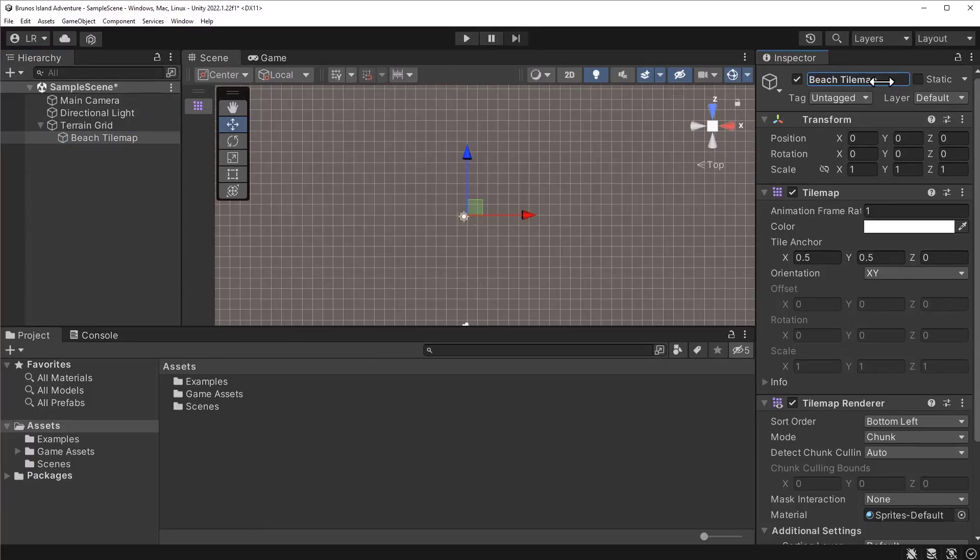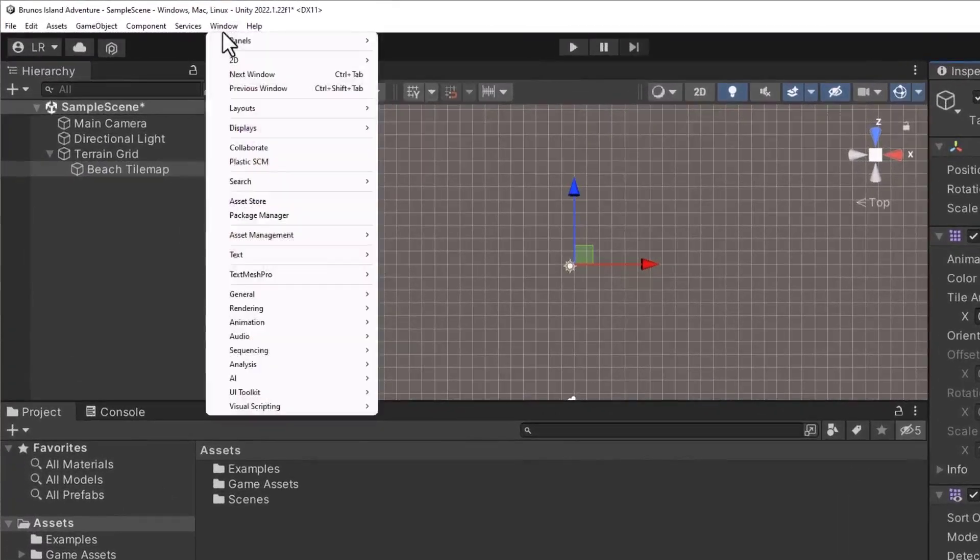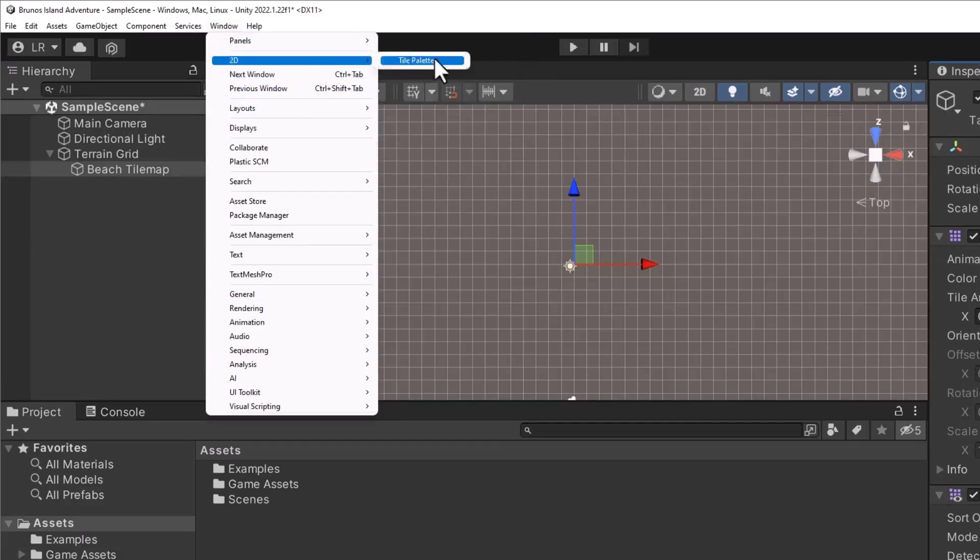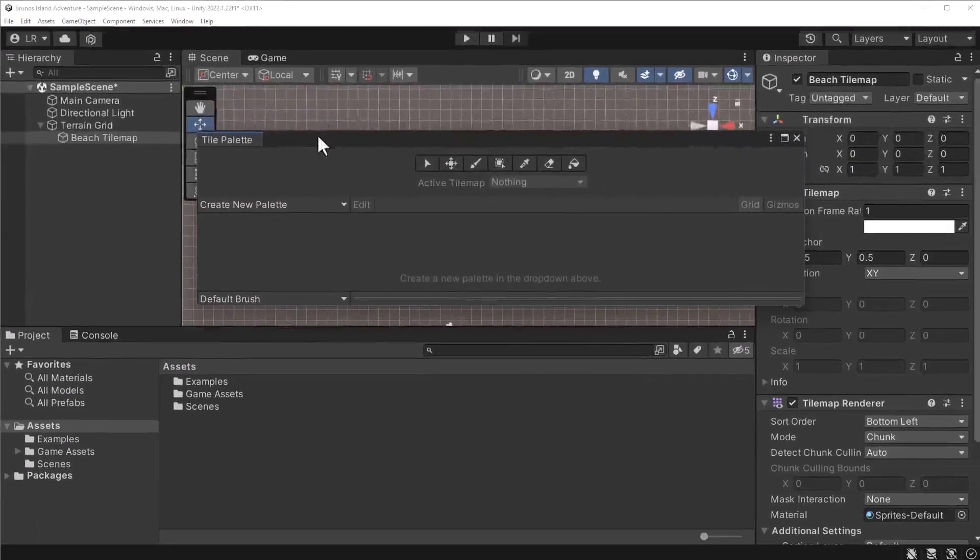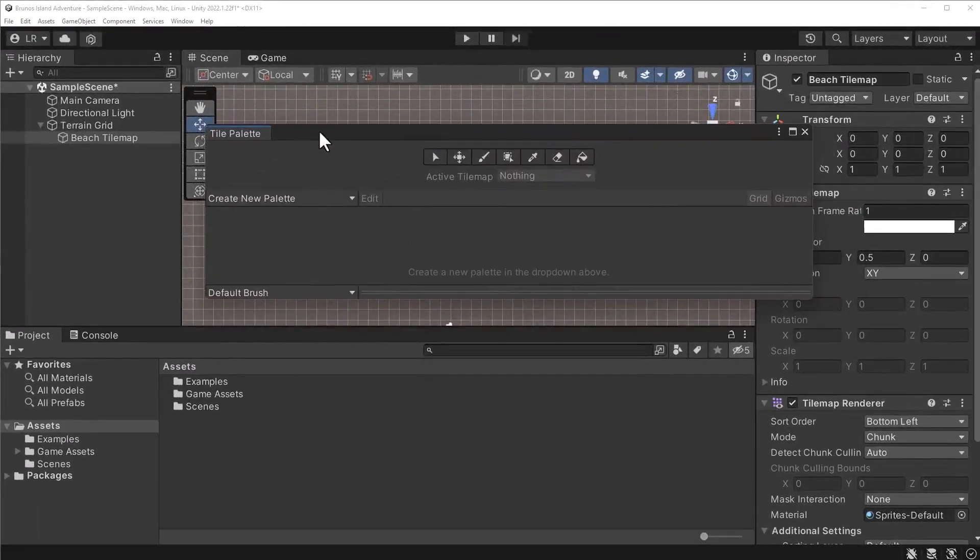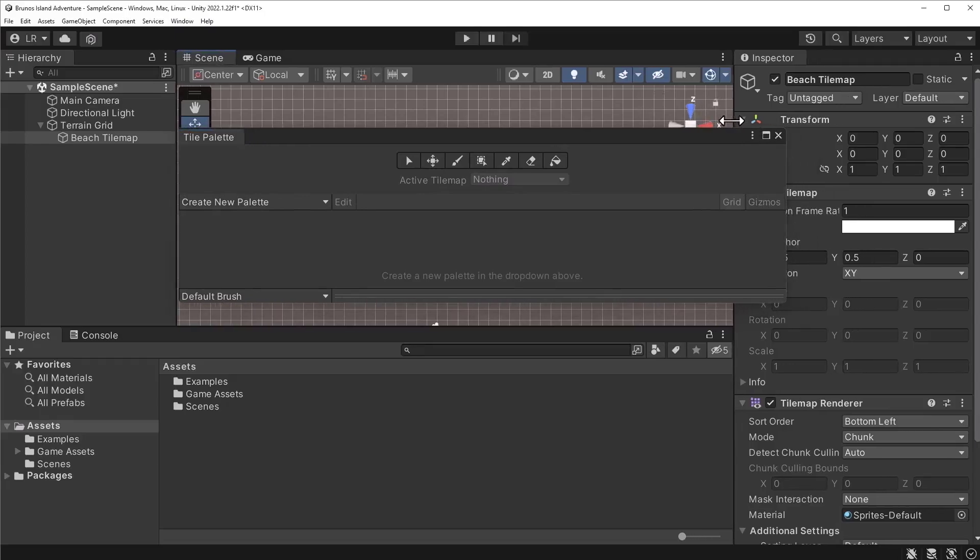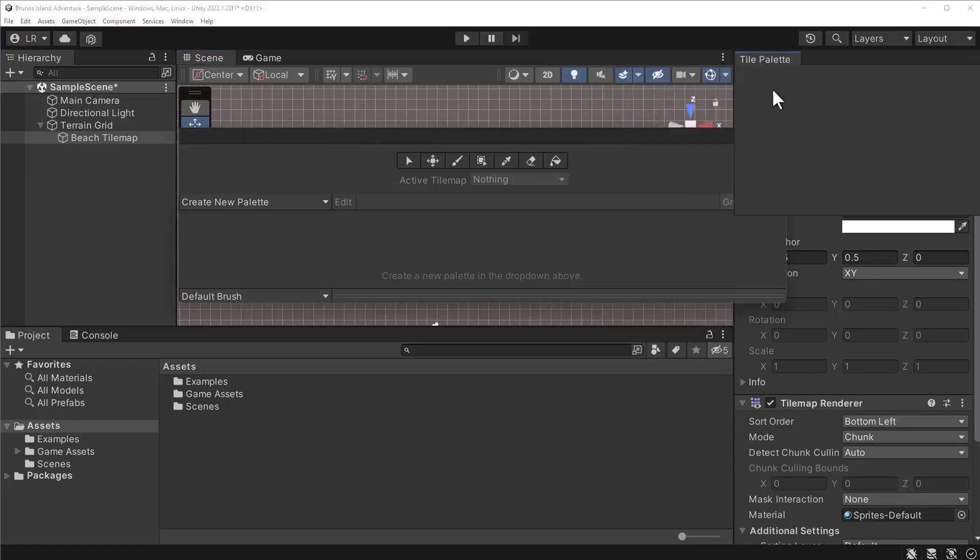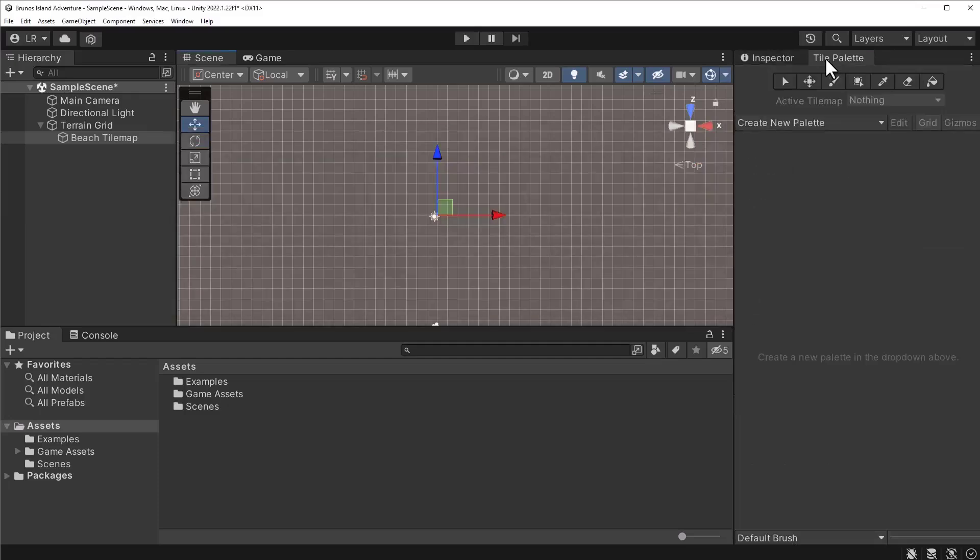The next step is to draw the tiles. Under the Window menu, select the 2D Tilemap Palette option. The Tilemap Palette window becomes available after installing the Tilemap packages. This package provides a complete suite of tools for drawing tiles. This window provides options for adjusting the brush that we can use to draw tiles on the map. Let's merge the window with the inspector window.